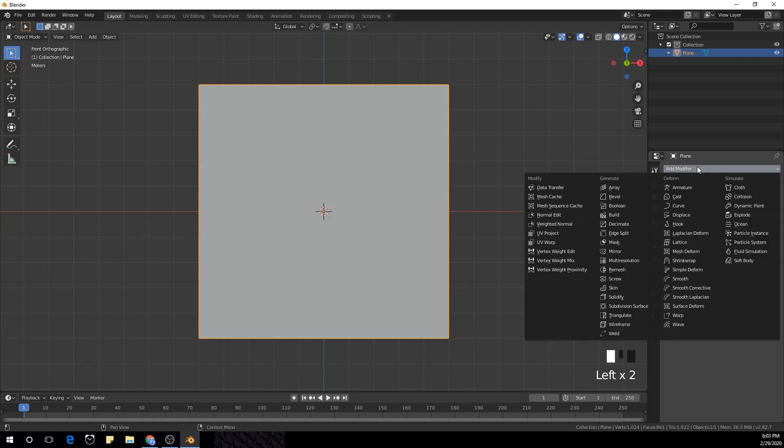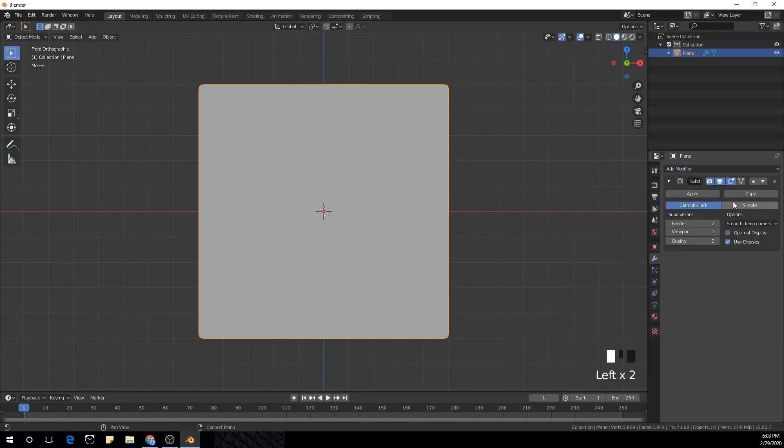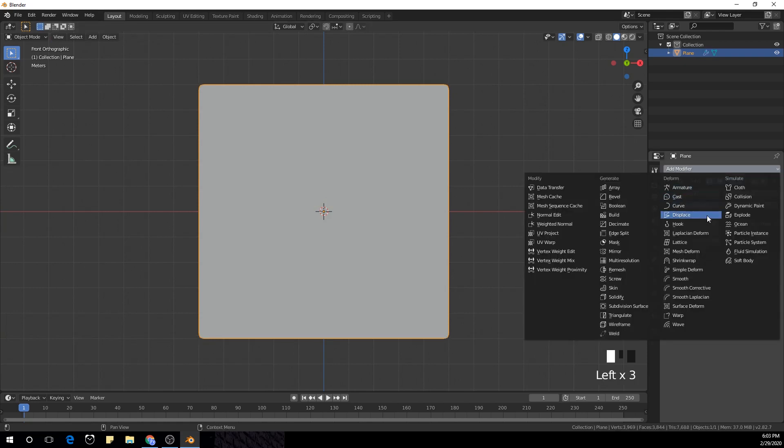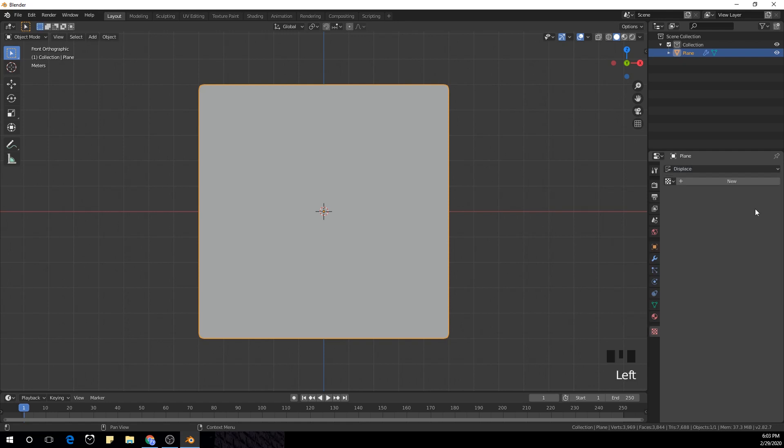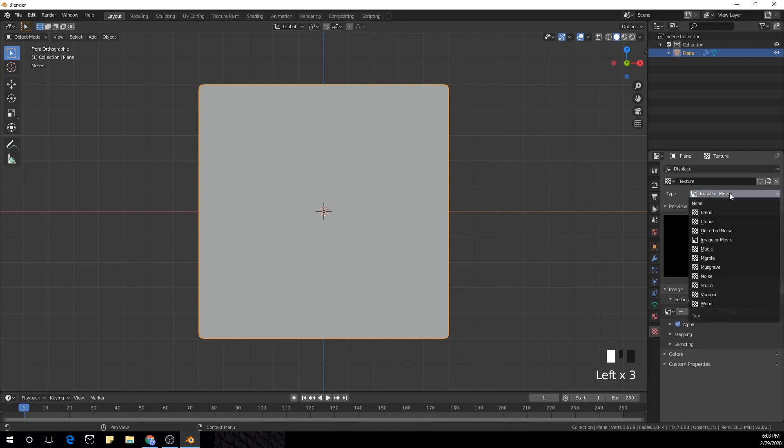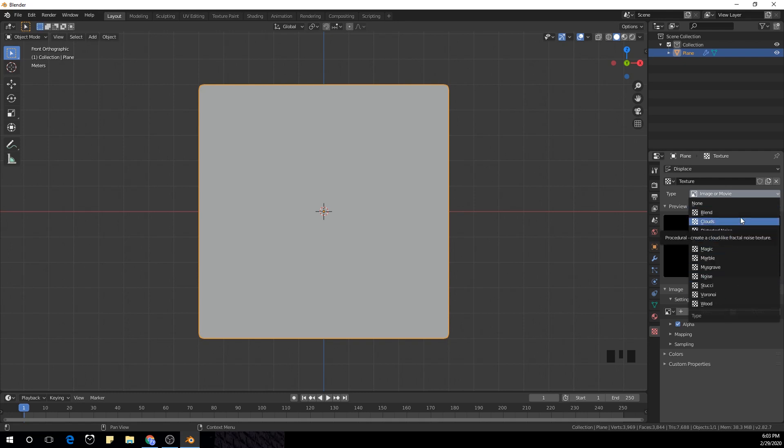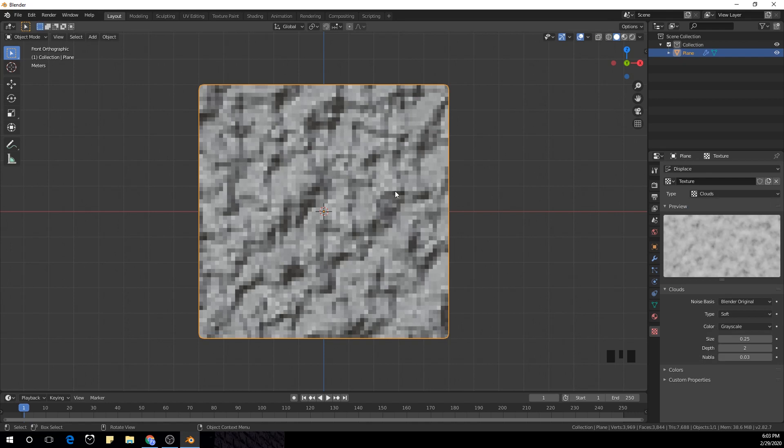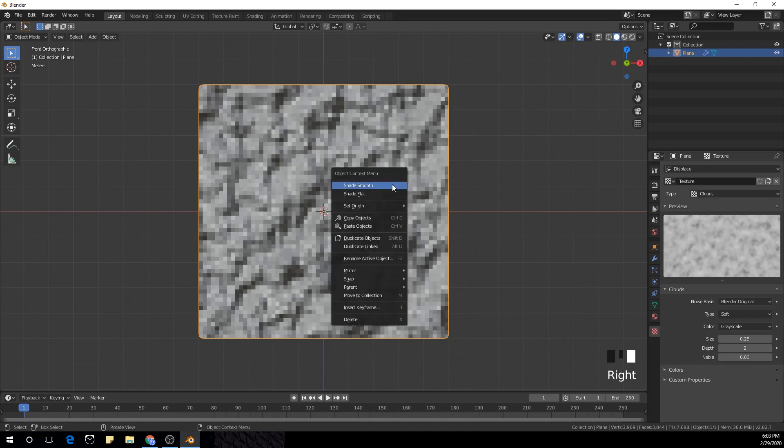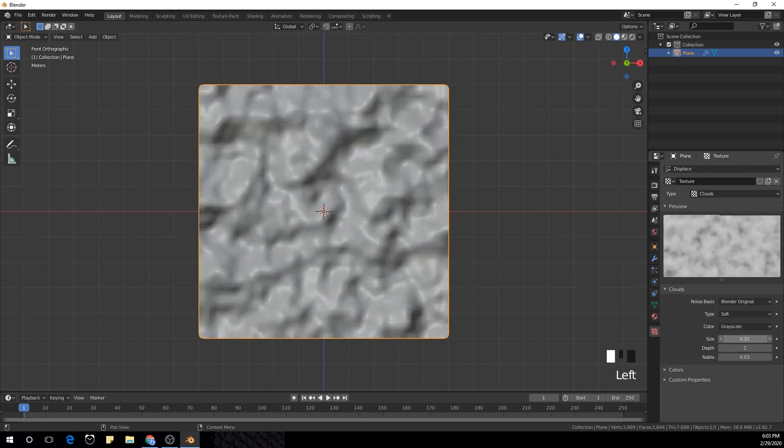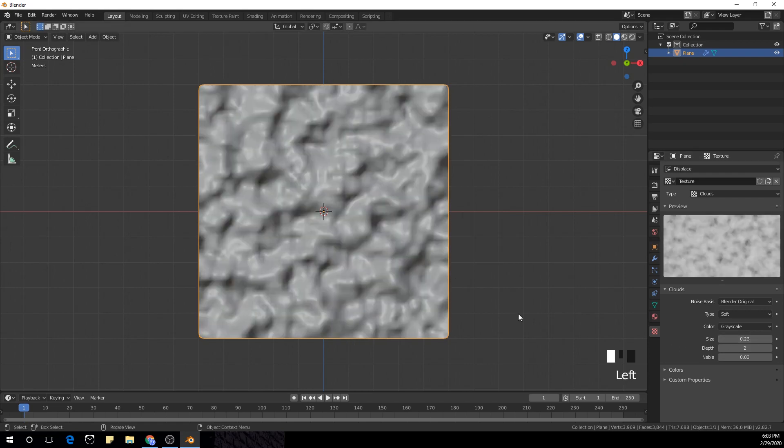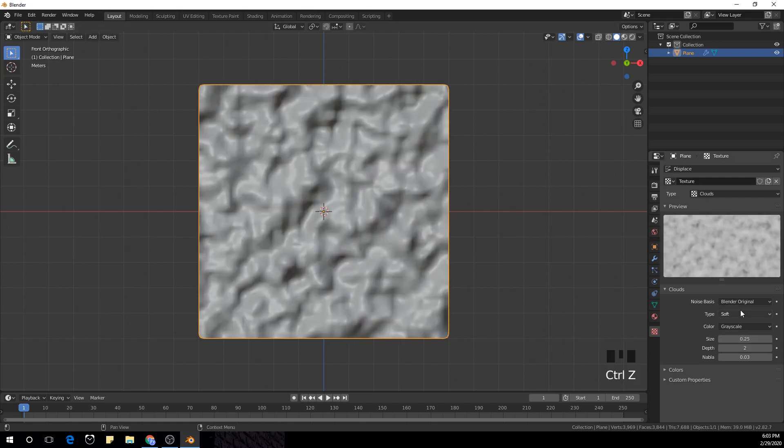I'm gonna add a subdivision surface modifier and displace modifier. Now I'm gonna make the strength to about 0.5 and click this icon over here and go to textures, new. I'm going to select a clouds texture, but you guys can select whatever you want from these textures or you can upload your own textures as well. Right-click and shade smooth. We can play with the scale of this or anything.